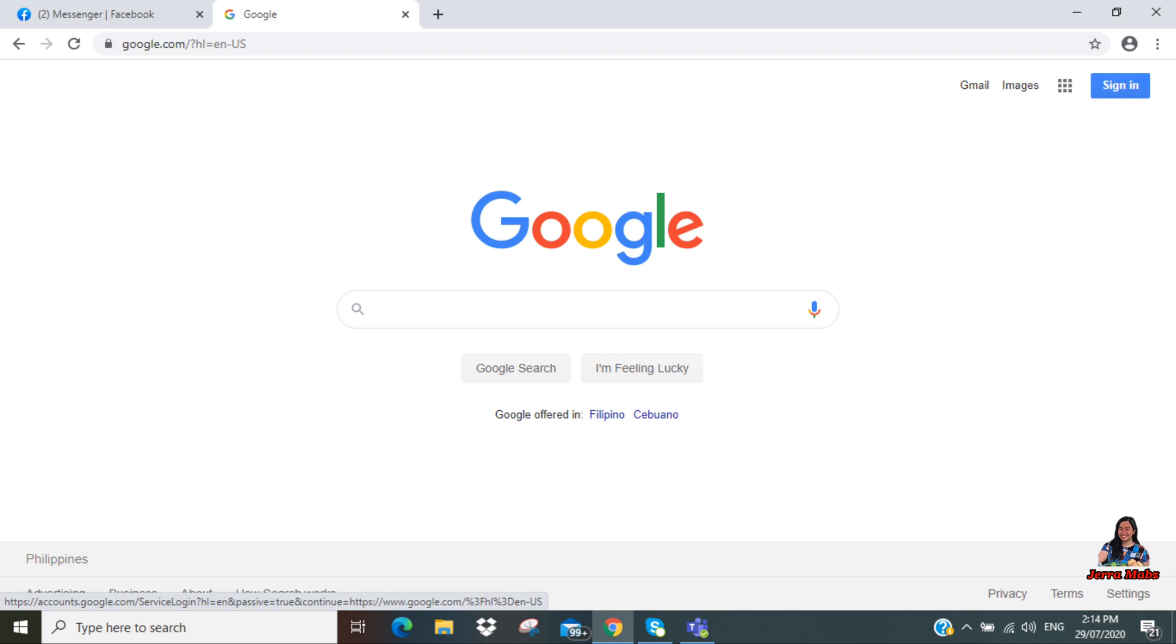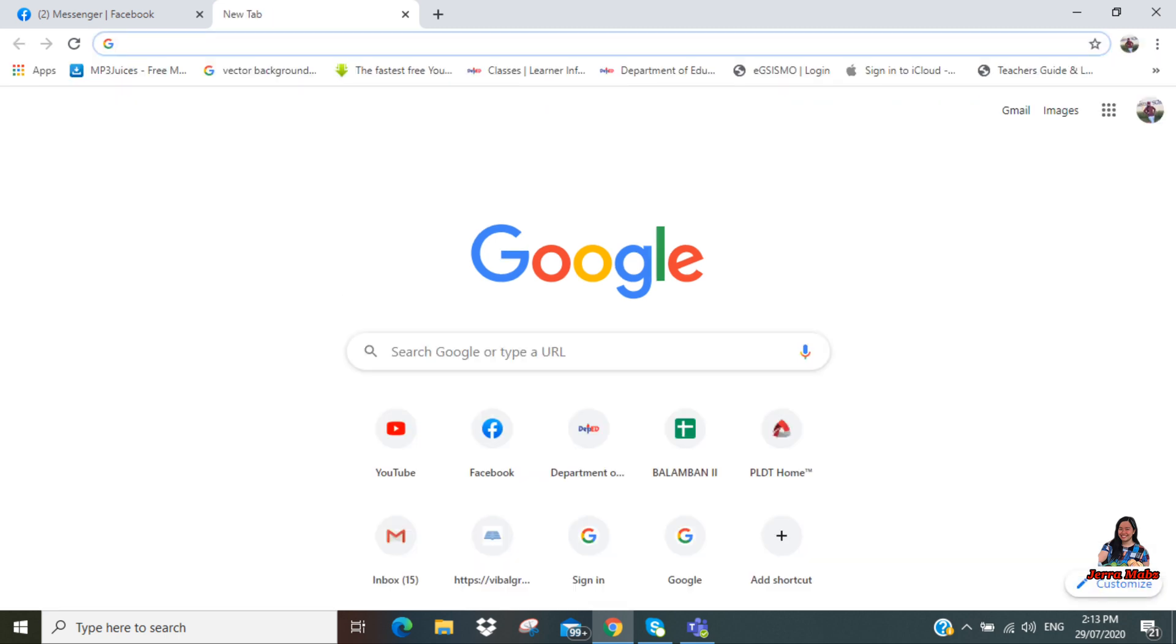The first thing we'll do is open Google Chrome and then sign in to your Google account. You'll know you've signed in when you see your Google account profile picture in the upper left, like this.